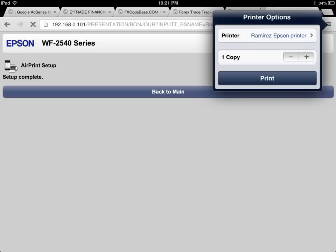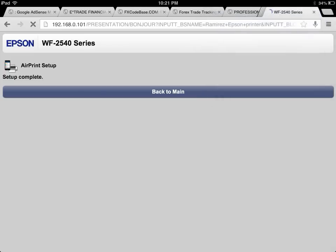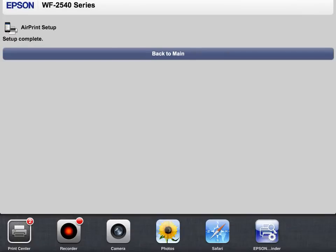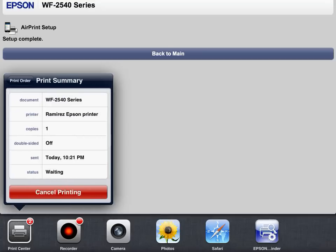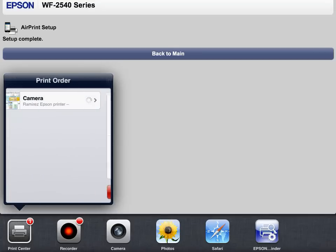The print center should come up right away. Let's double click. Print center is right there. Currently printing an image right now. Let's cancel this one. Cancel printing.